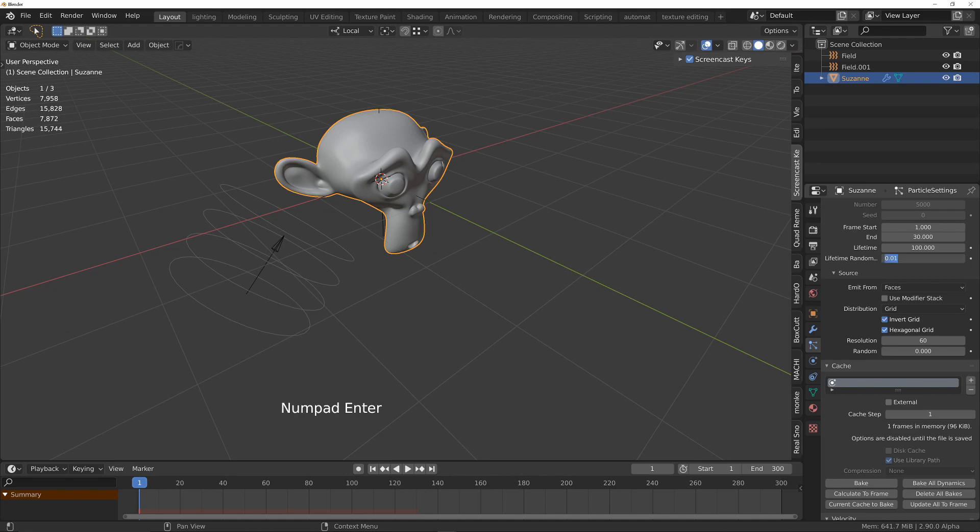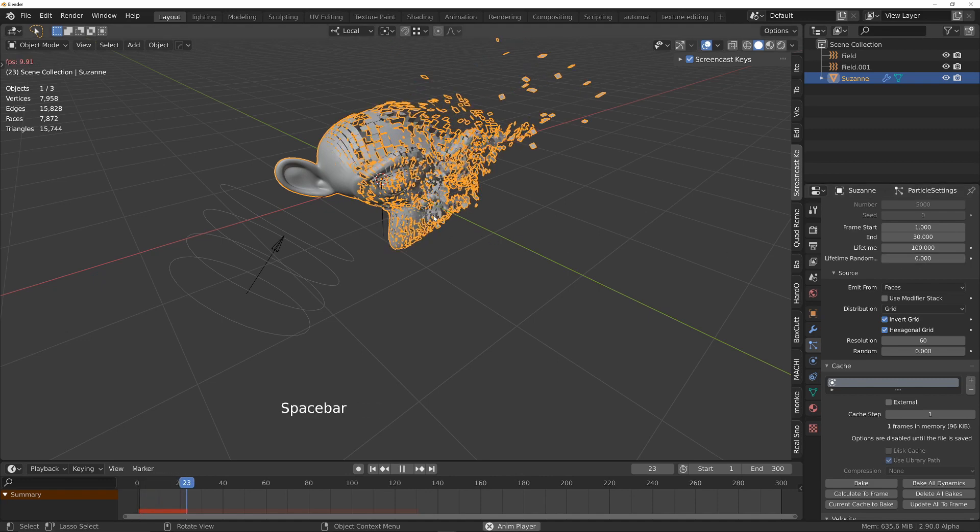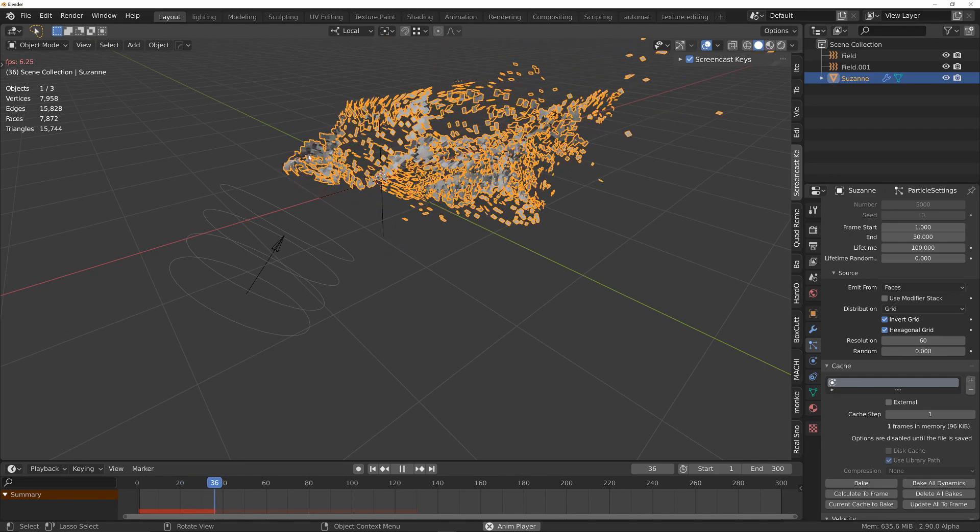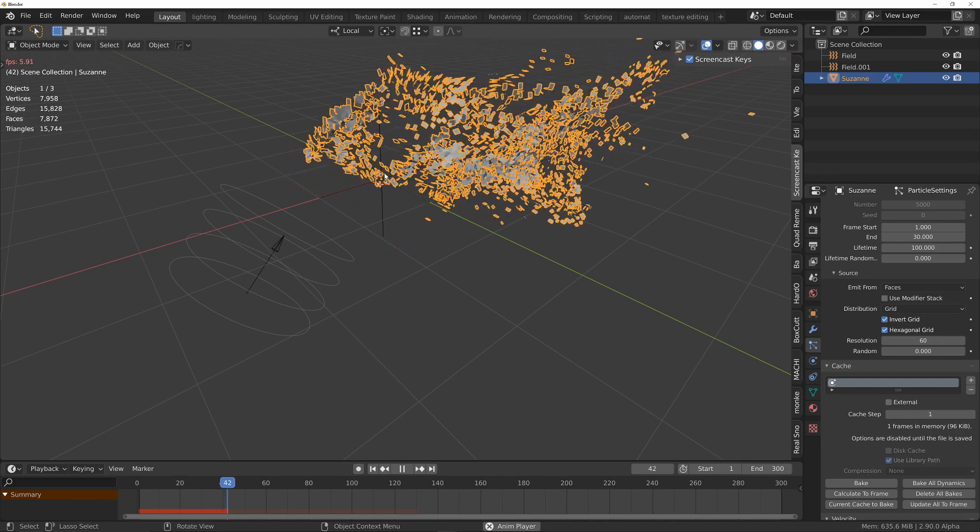And then just change it back, and then you can see it's breaking up from the opposite direction.